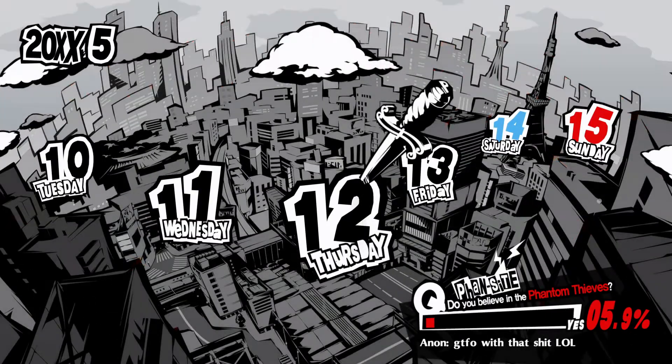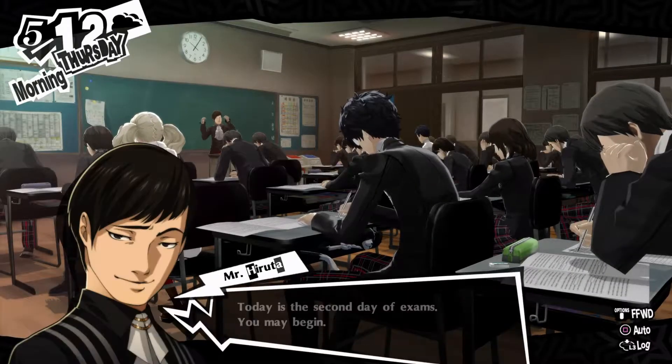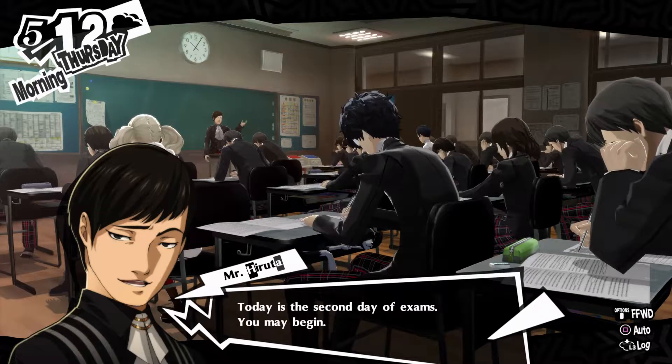Hey guys, GamePrime here. Welcome to Thursday, the second day of exams. Let's get started.